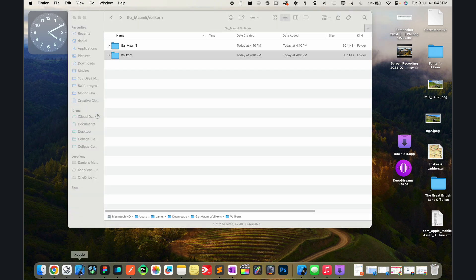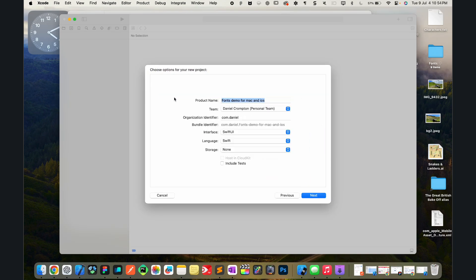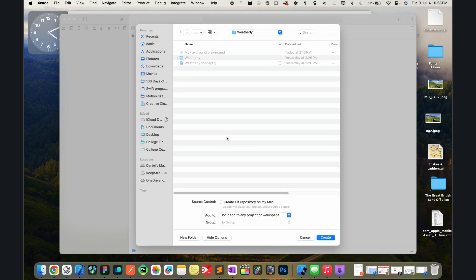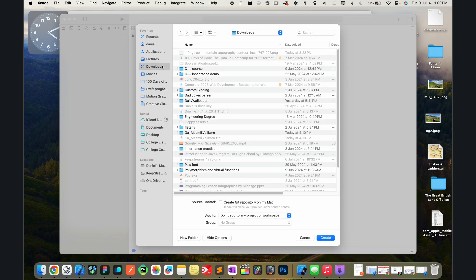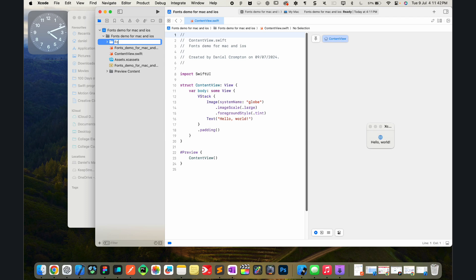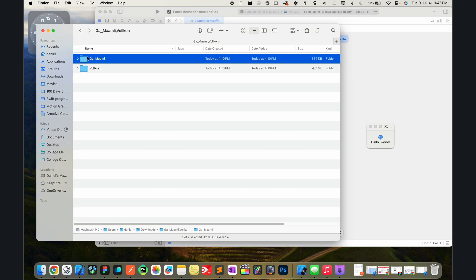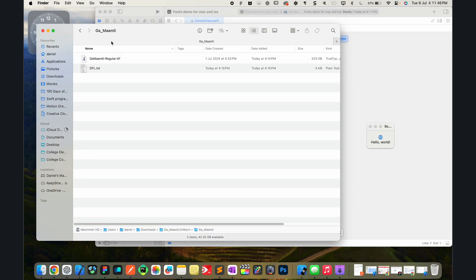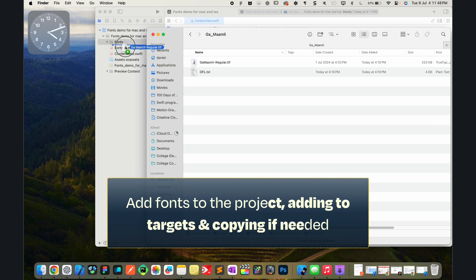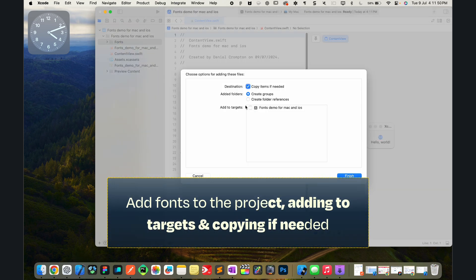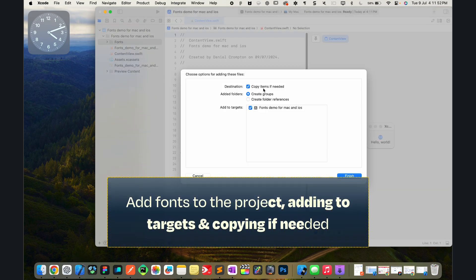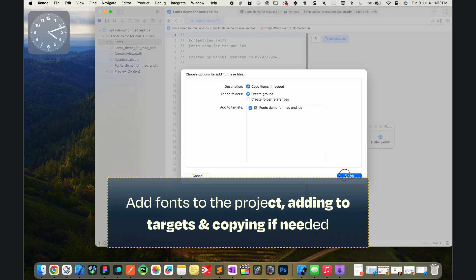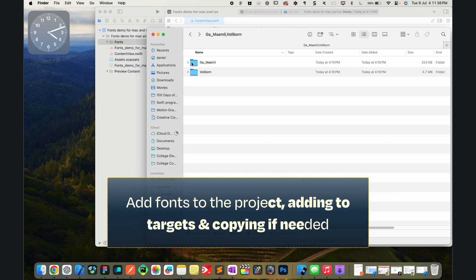Let's go ahead and open it. We've got a folder for each font and here are the fonts. Now let's go ahead and open up Xcode and we can make a new project. It's a macOS app to begin with. We're going to call it fonts demo for Mac and iOS. It's with SwiftUI and I'll save it to my downloads folder. Wonderful. So let's go and make a new group called fonts.